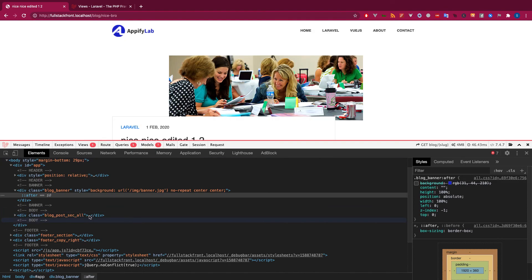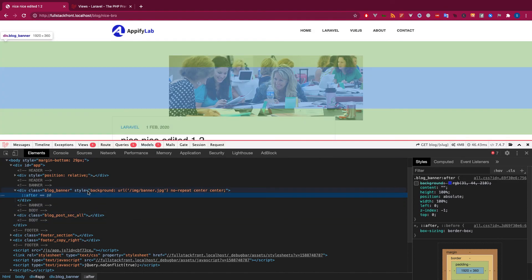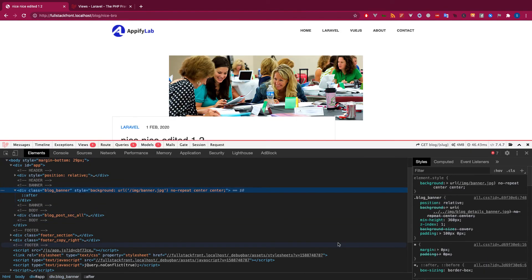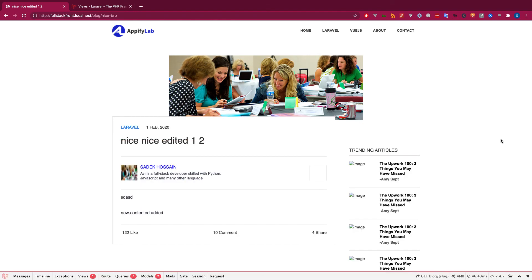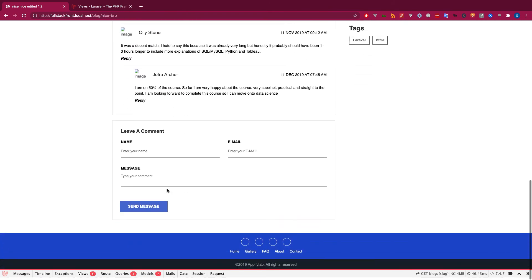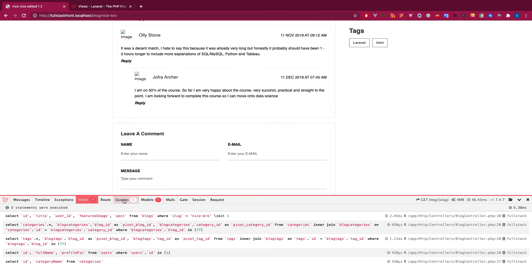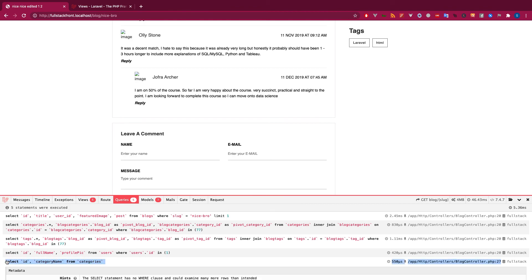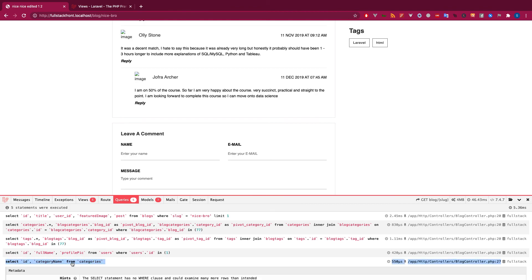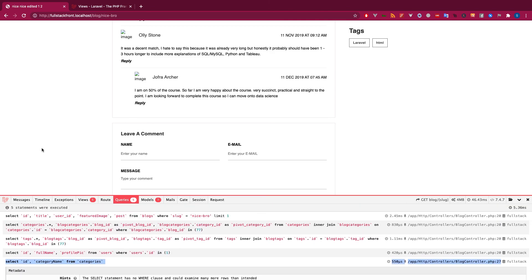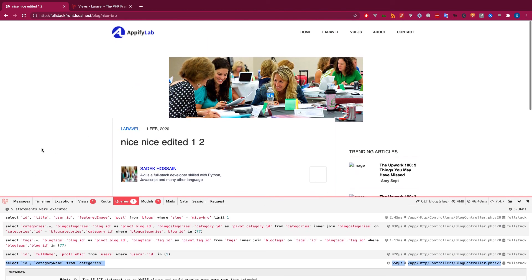As you can see, everything is working super smooth and performant. You can see what queries have been run - at the end the category has run. That's really really awesome. Every time you request something, this category will be loaded. That's super fun, right?